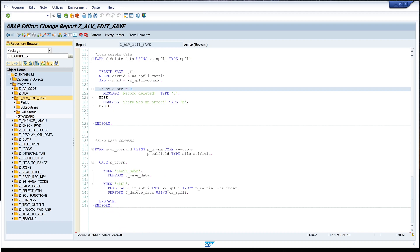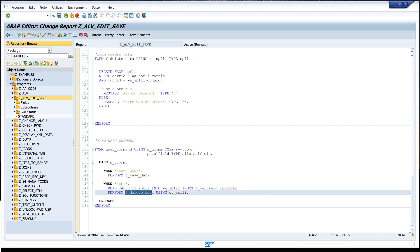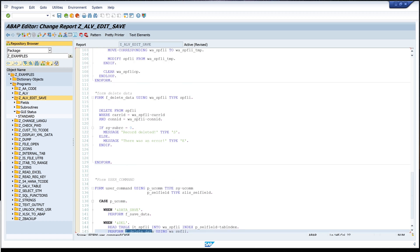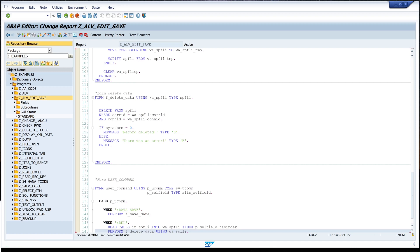So we catch the user click and we call the delete form. In this form we run the delete statement and we delete the record. Let's activate the report.